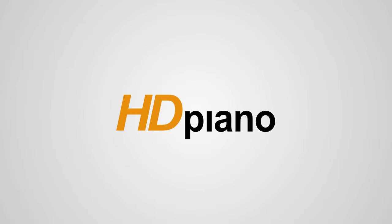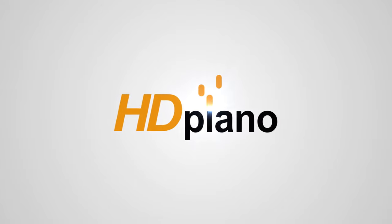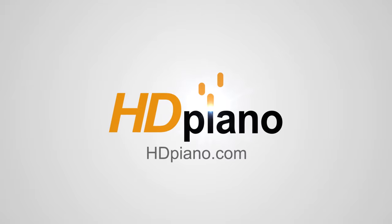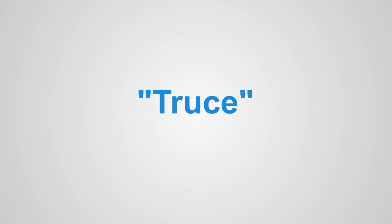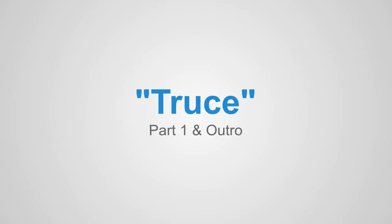Hello, what is happening, everybody? Welcome to HD Piano. My name is Dan, and in this lesson, I'll teach you how to play Truce by Twenty One Pilots.